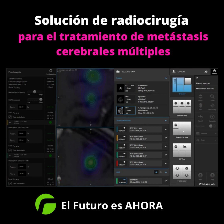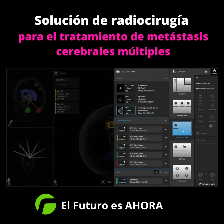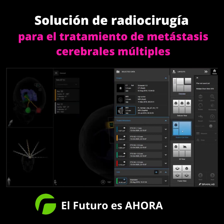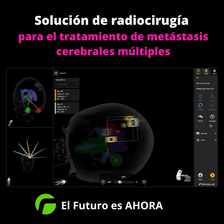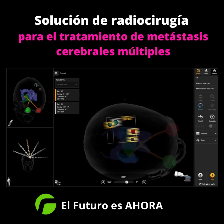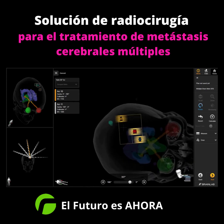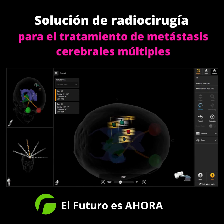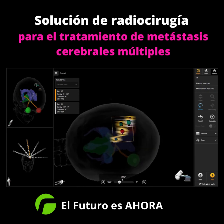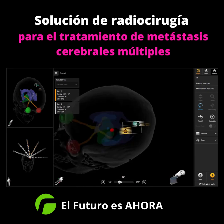The result of the patented target grouping and arc assignment algorithm in Elements Multiple Brain Mets SRS can best be visualized in the beam's eye view. Two metastases lining up in the direction of leaf motion are never treated simultaneously.